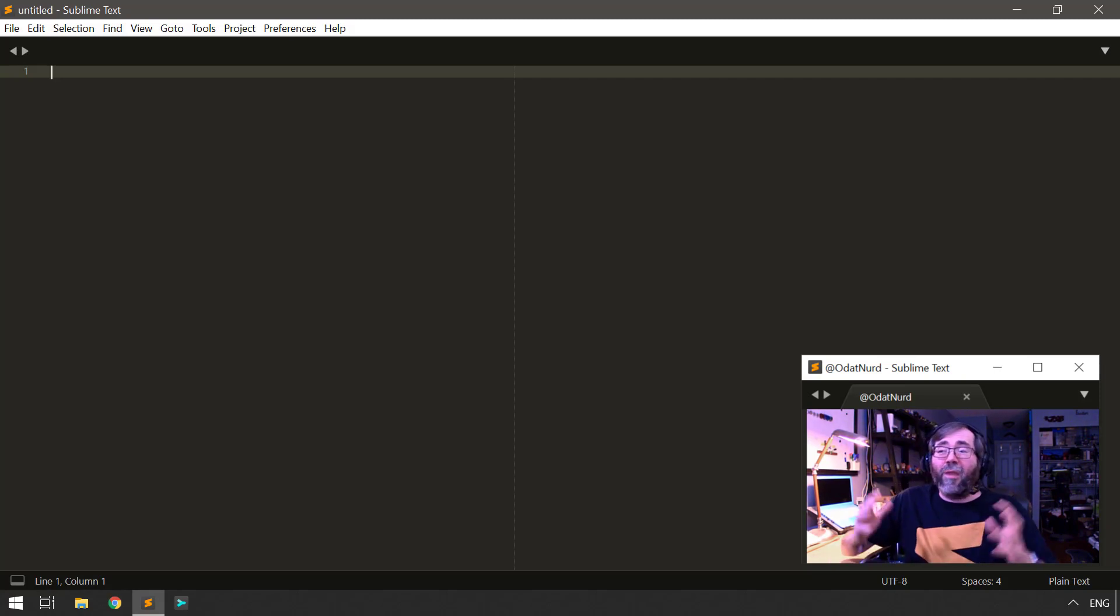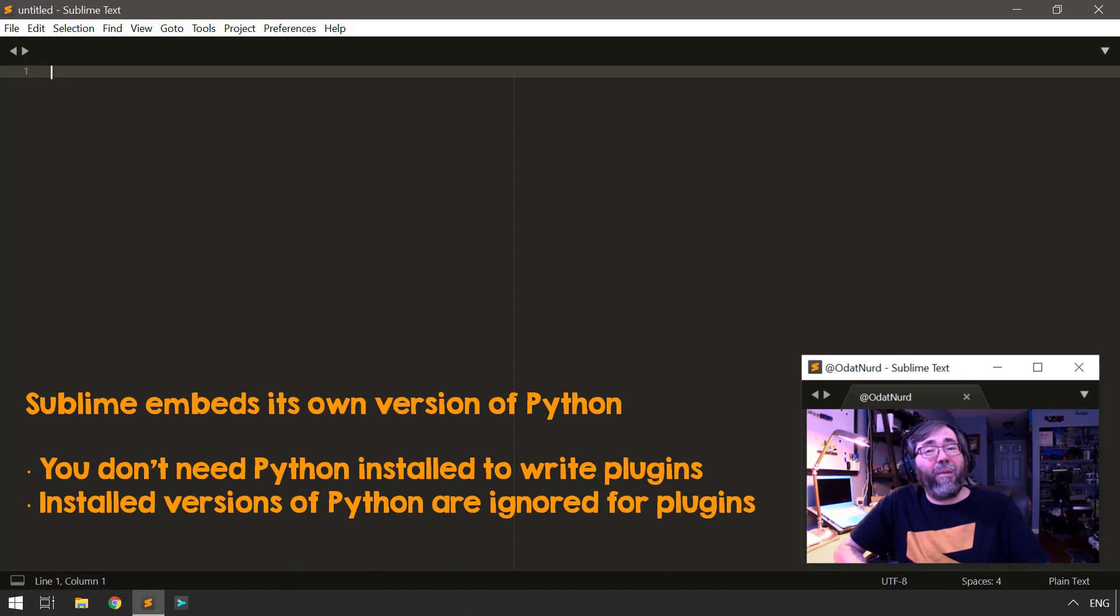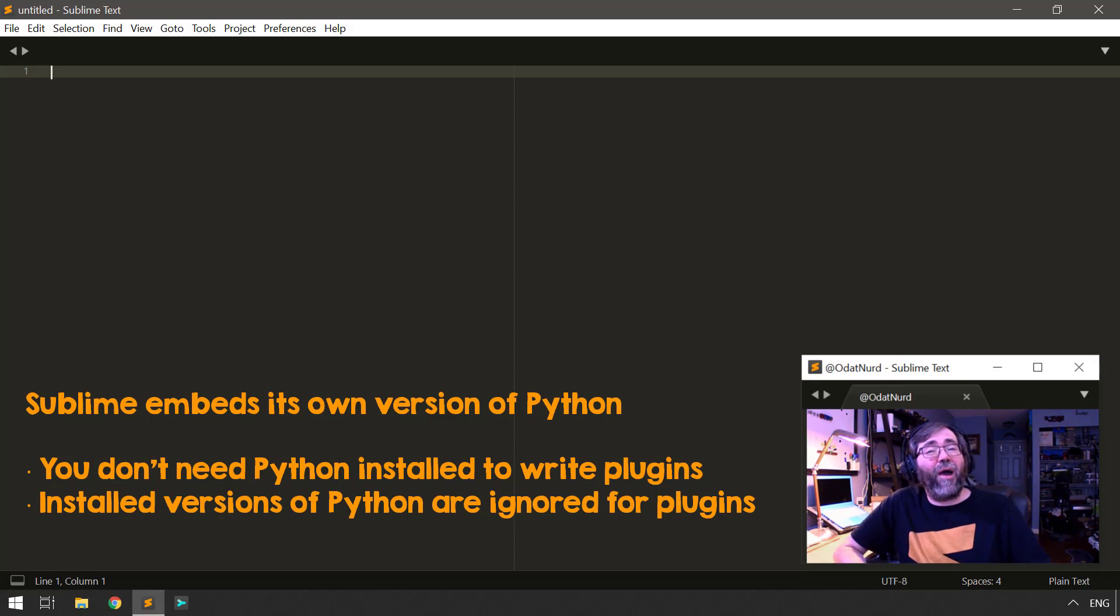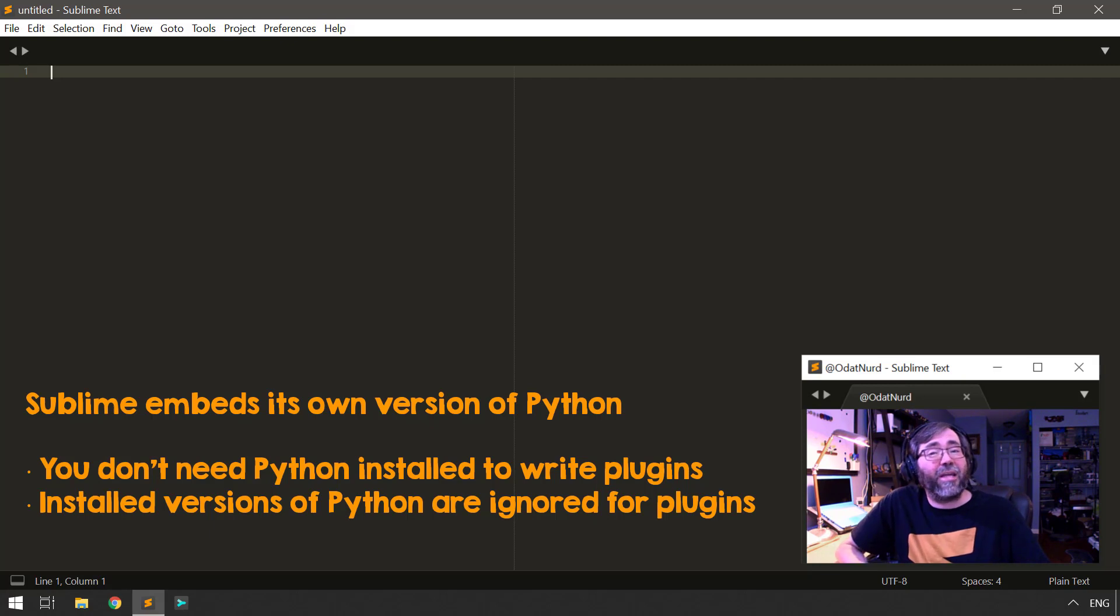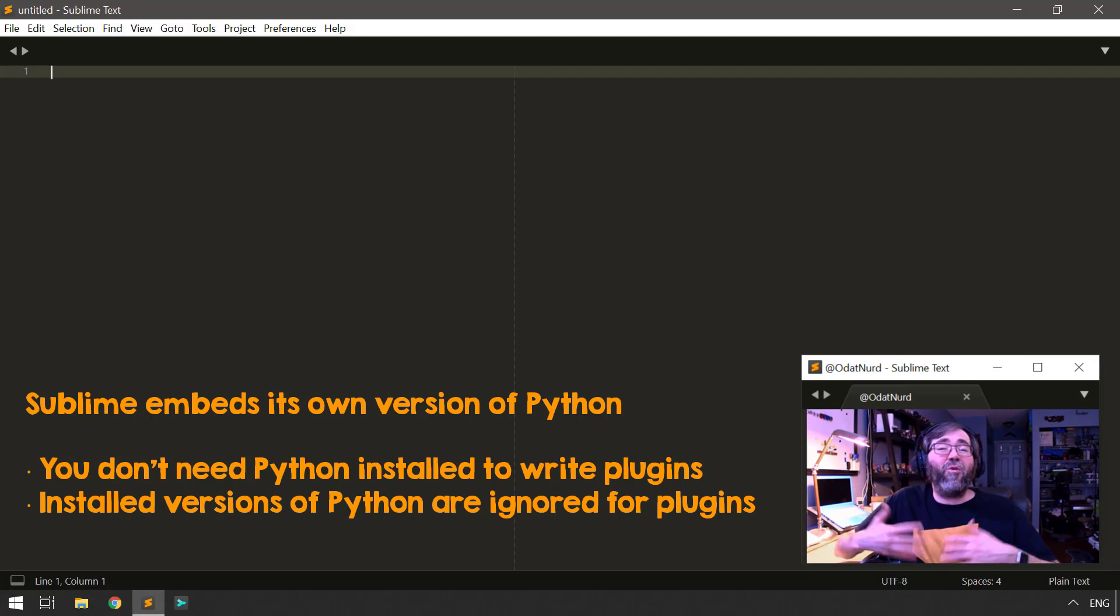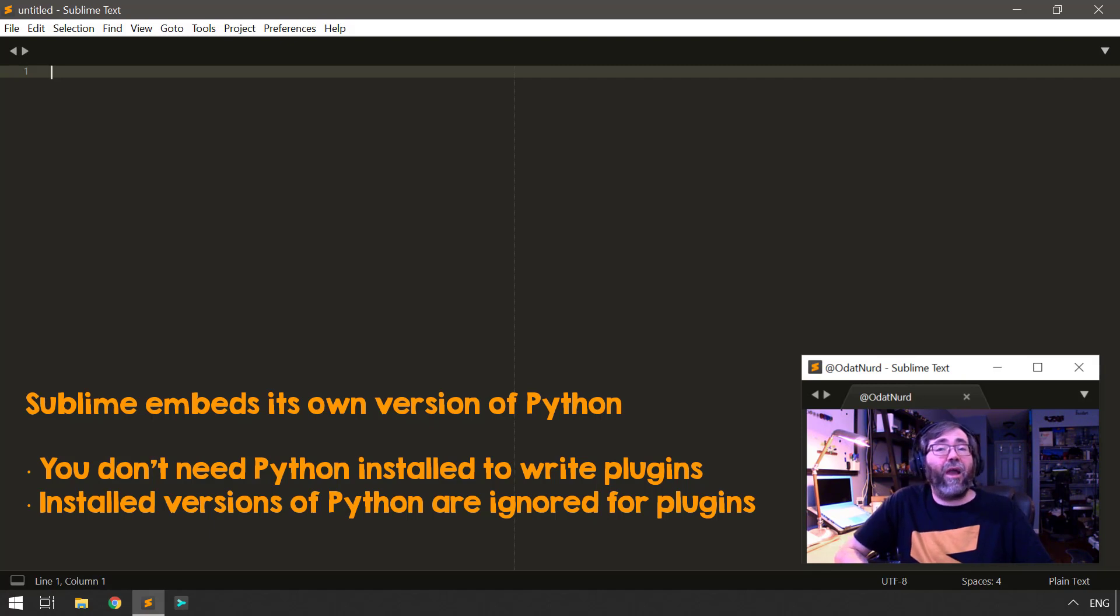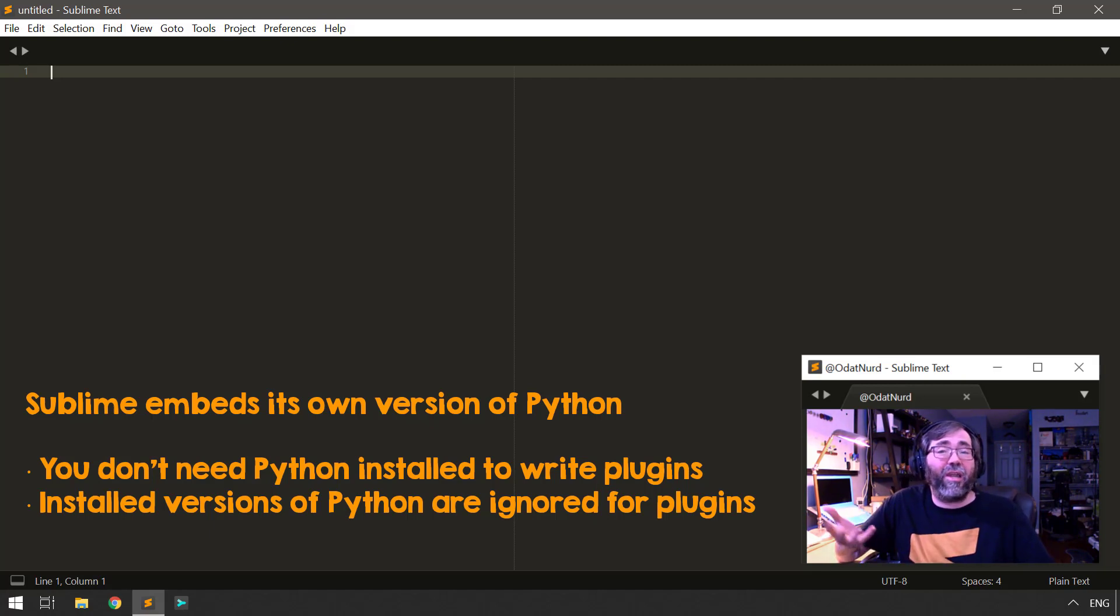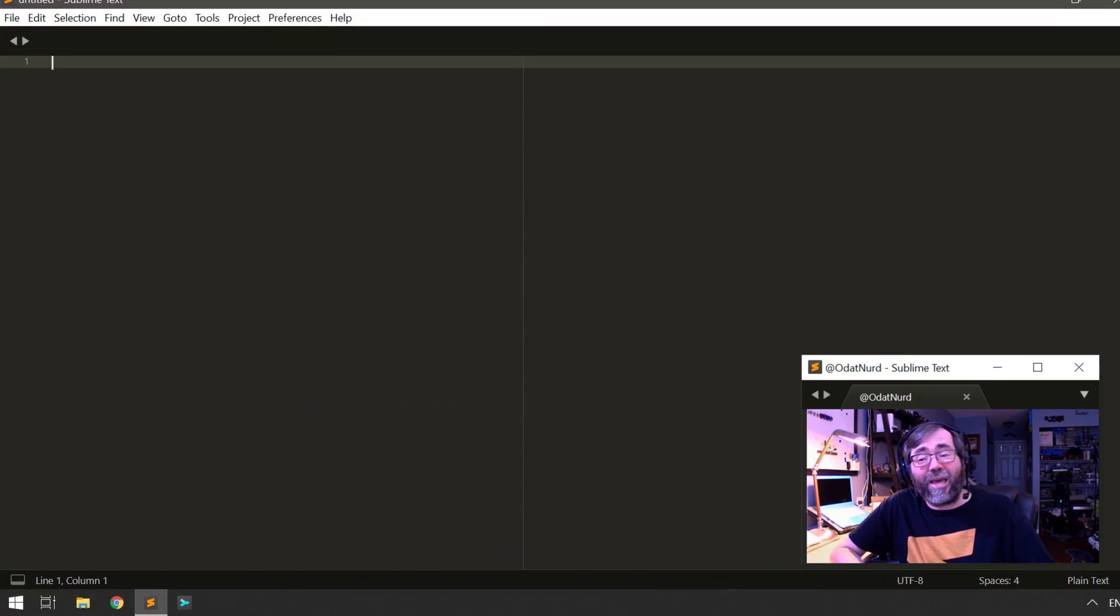Now, with all of that said, remember, as we mentioned in a previous video, that Sublime comes prepackaged with its own integrated version of Python that it uses for its plugins. That means you don't need to install Python in order to have plugins and packages work in Sublime. And even if you have external versions of Python installed, Sublime doesn't care. It's not going to use them. It's always going to use its own integrated version of Python instead.